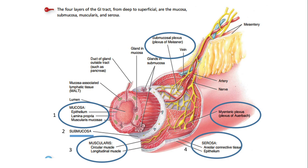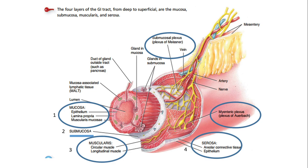Now, the layers of the GIT. There are four layers of the GIT tract. From deep to superficial: the first is mucosa, the innermost layer; then submucosa; then muscularis; and after muscularis there is serosa. This is a general overview of the GIT tract. These GIT layers vary between different organs.